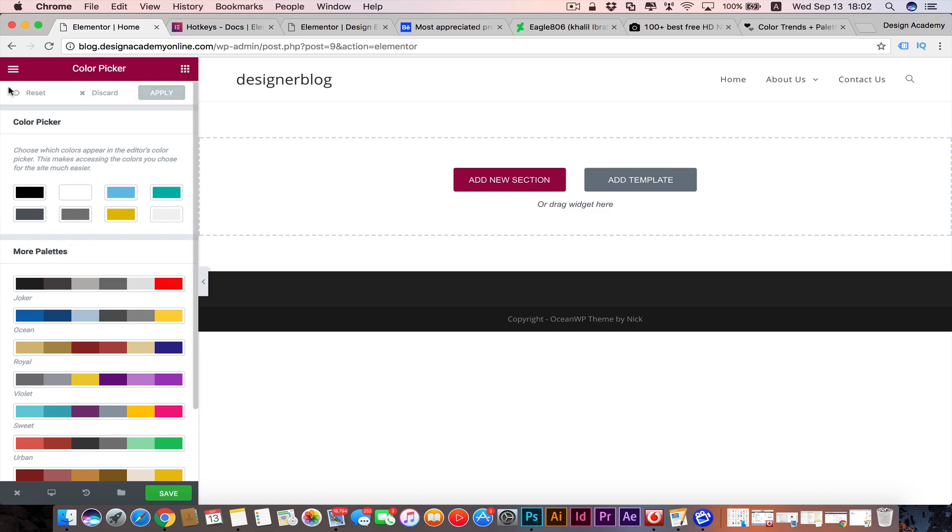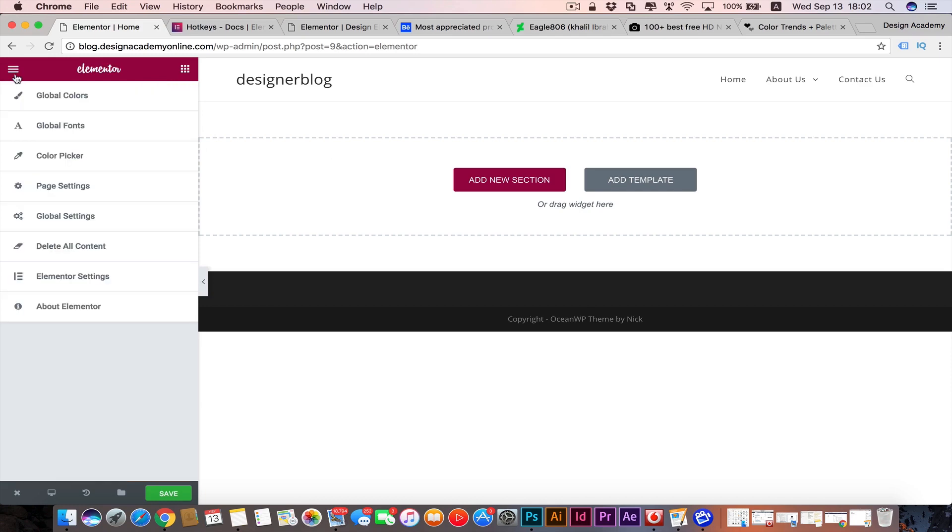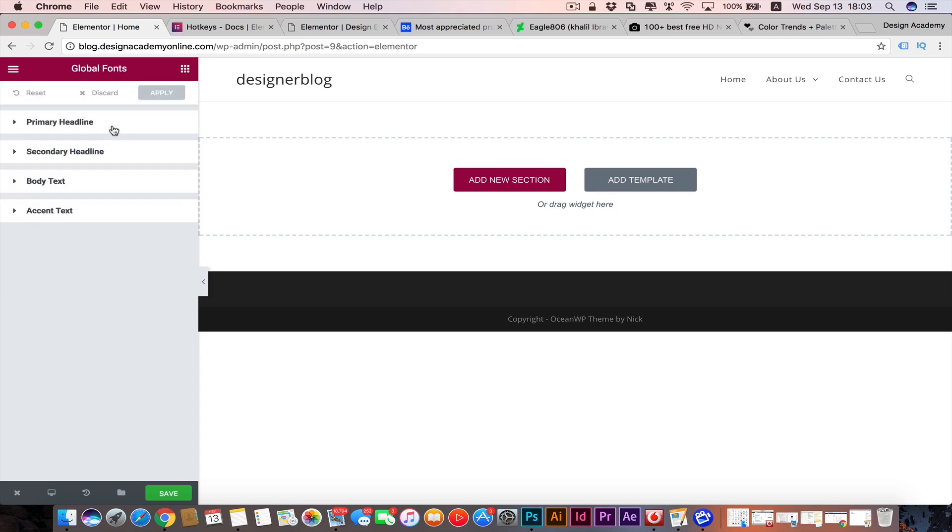Then we can go back to our menu in here and we can learn about them quickly. Global colors are like those colors you save them in Elementor and you're gonna reuse them later in any website you're using. Same for fonts. You can change them from here. You have primary headline which is set to be Roboto and its weight, and secondary and all that.